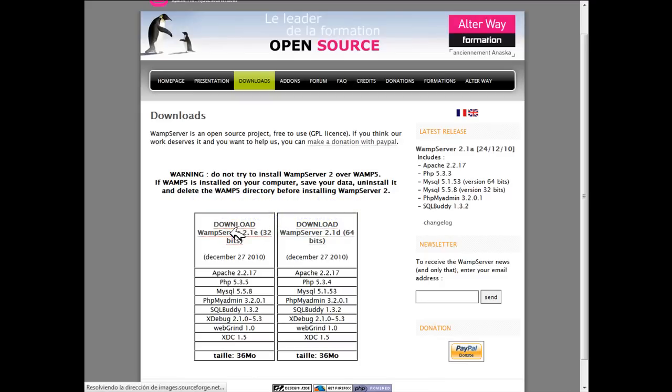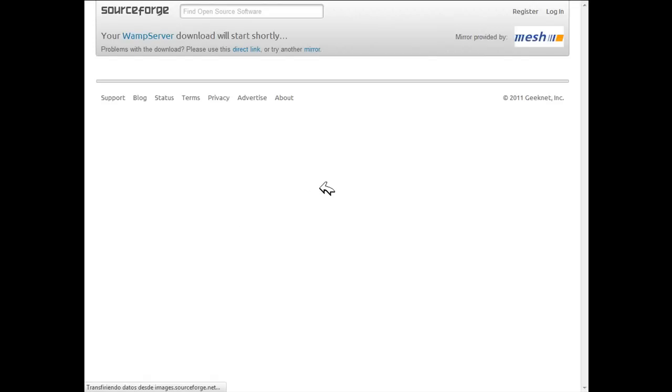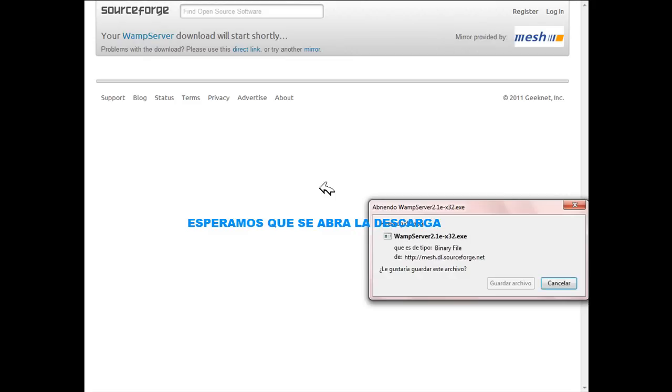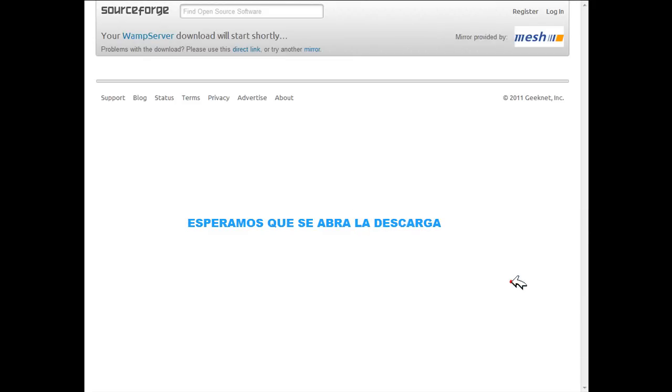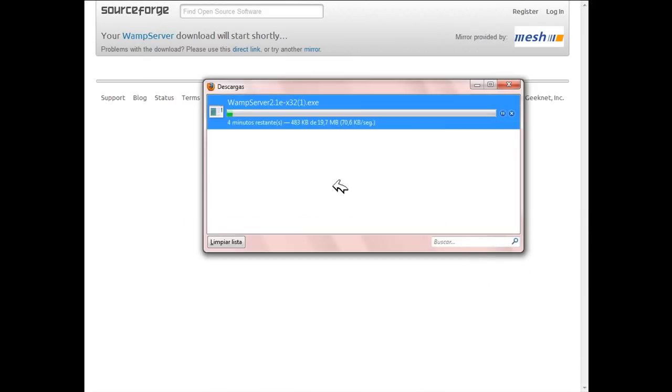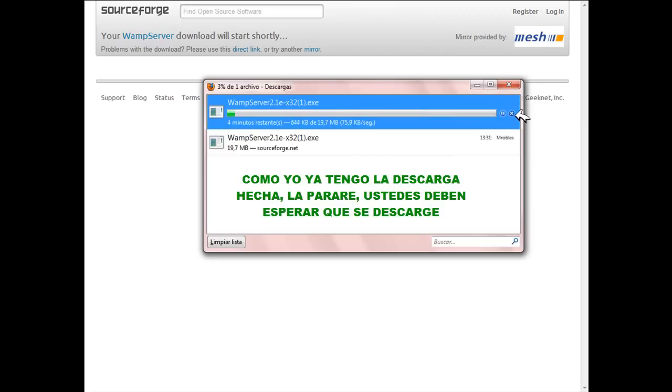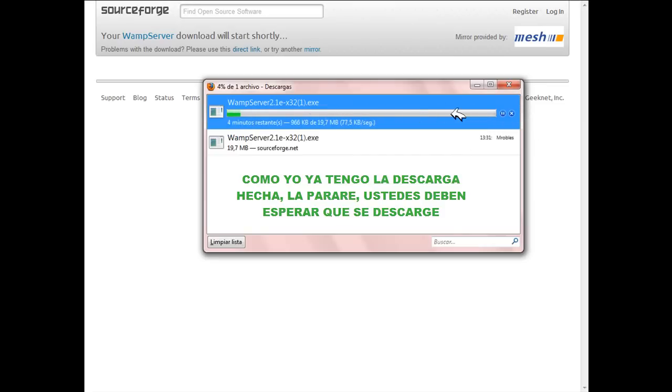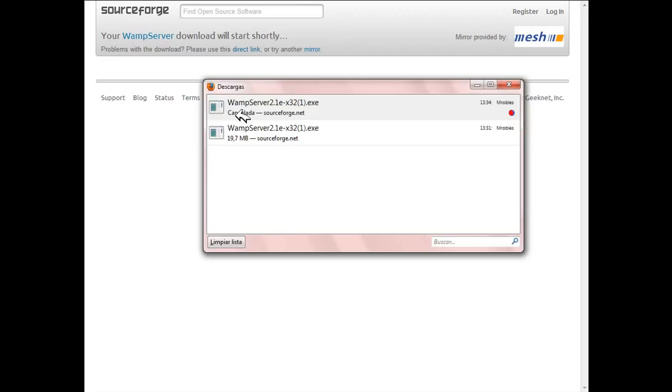Wake me up, wake me up inside. Save me, call my name and save me from the dark. Wake me up, bid my blood to run. I can't wake up before I come undone. Save me, save me from the nothing I've become.